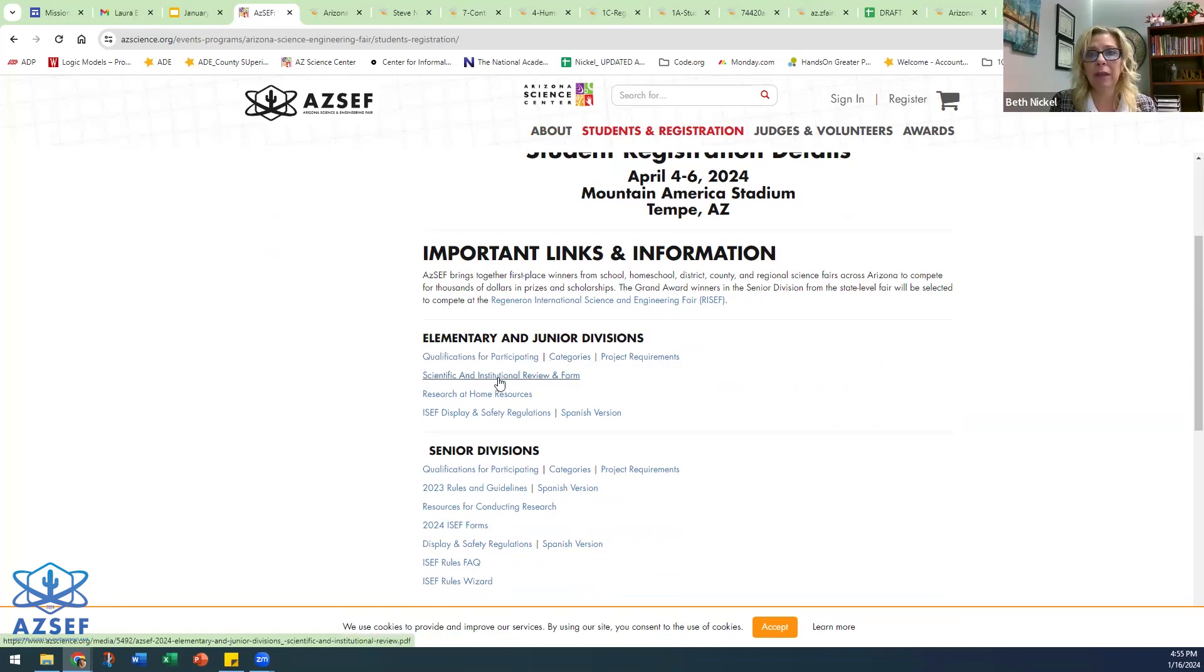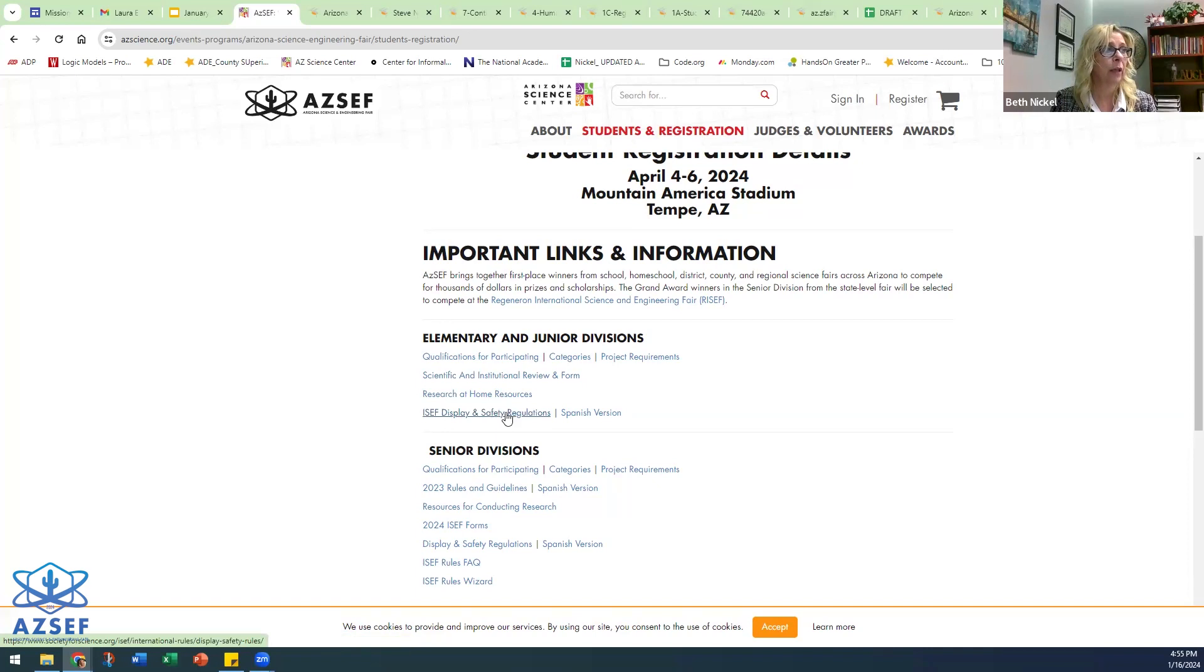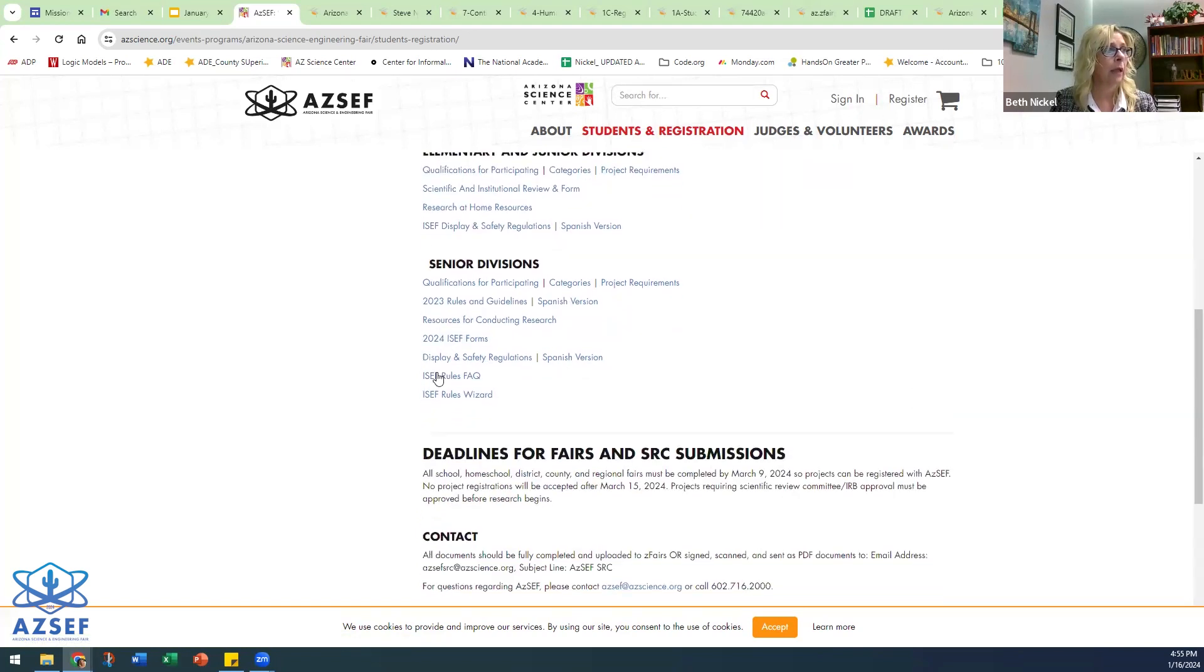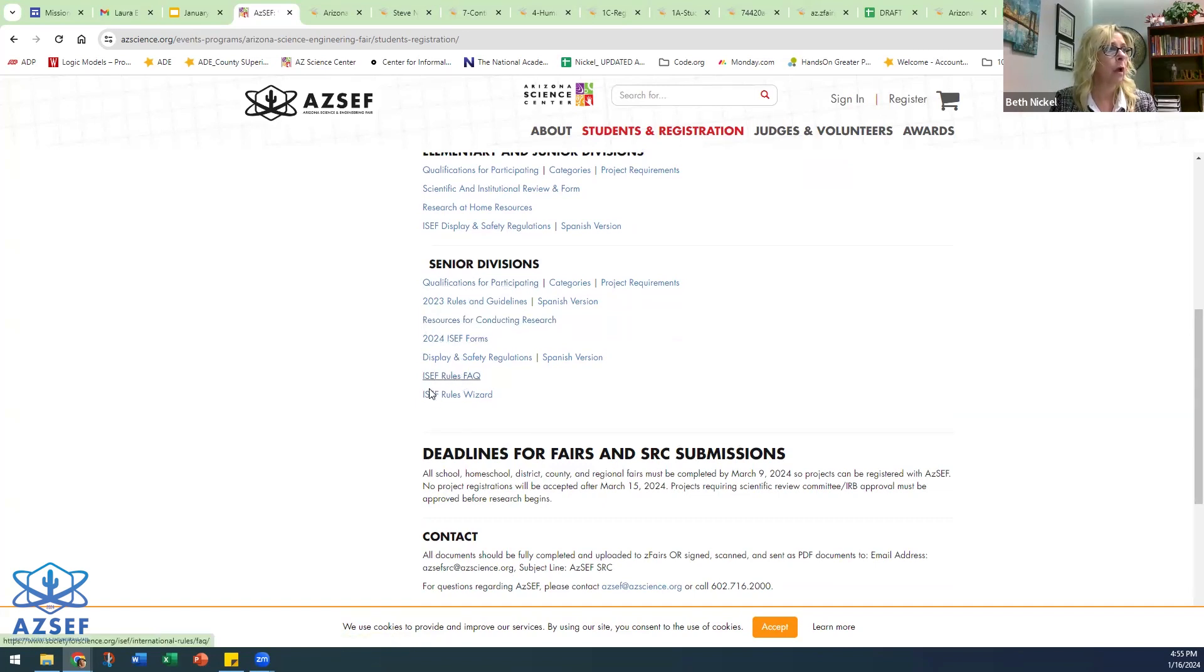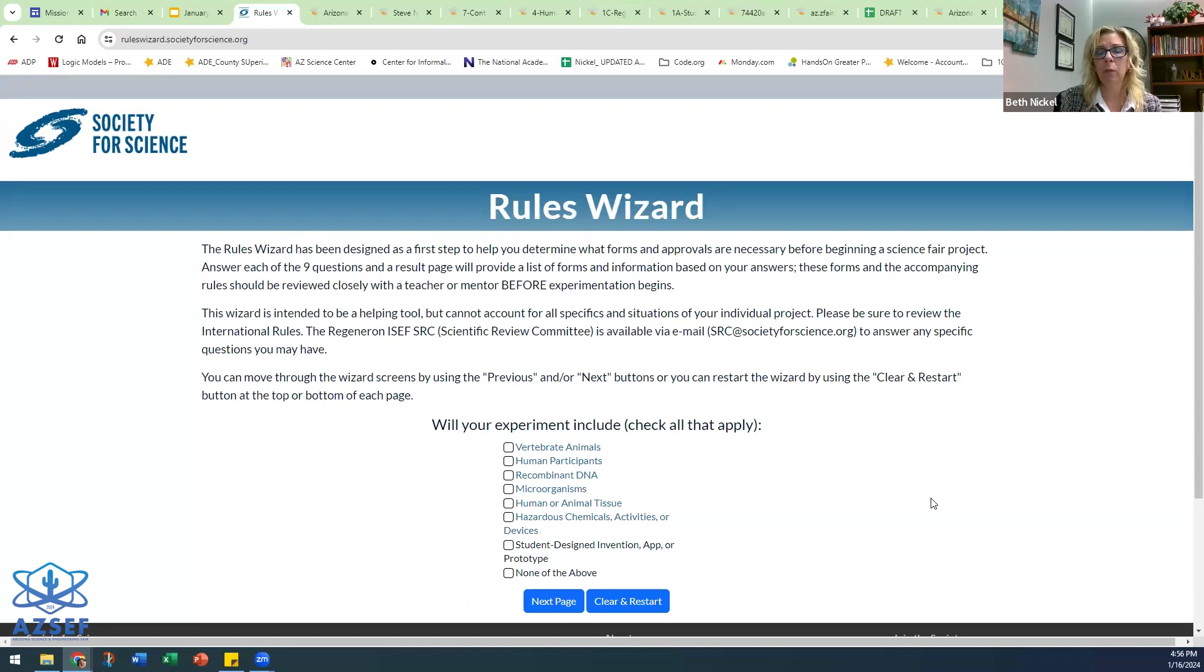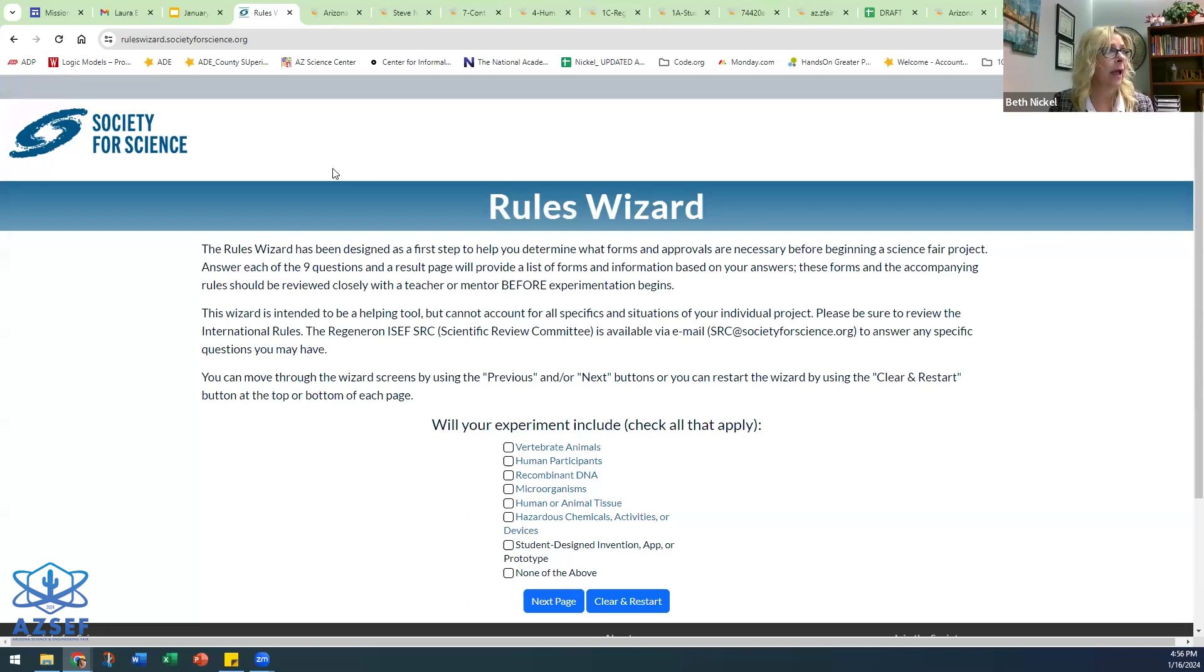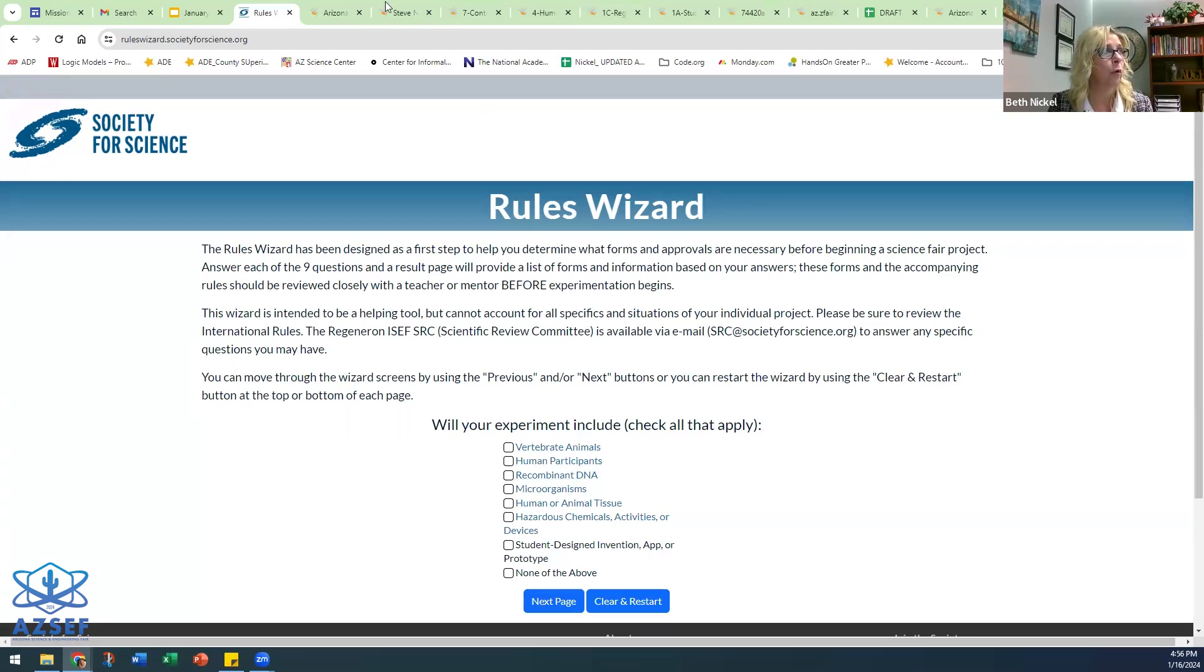This is the same thing, the SRC form that you saw in Z fairs. It gives you some research ideas and resources to do research at home, the display and safety regulations which is super important and we will go through in depth at our next meeting, and then those same forms for the senior division with the addition of what's called the ISEF wizard. And so this link will take the senior division students through a series of questions that will then help them identify exactly which forms they need to make sure and complete. So if you've got senior division teachers who don't really know for sure what they need to make sure their students complete, have the students go through here and it will really help them determine exactly which forms they will need.